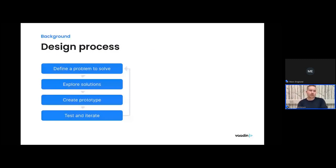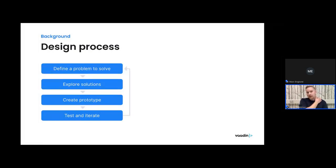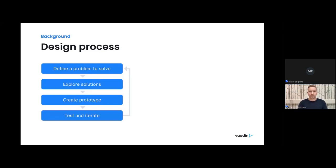I'm going to talk about the design process. I've simplified it into four different steps, mainly talking about user interfaces and designing your UIs — though the same principles apply to service design or API design. When talking about design, there are commonly known methodologies like design thinking, the double diamond process, and Design Sprints by Google Ventures. But I think all of those share the same very basic steps.